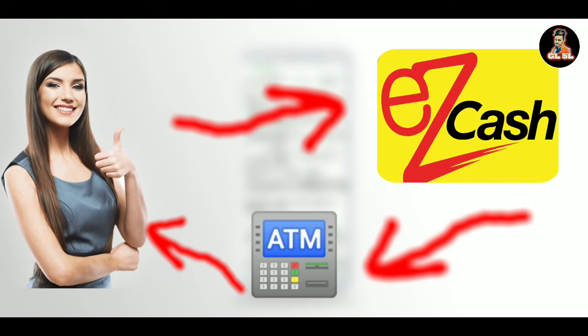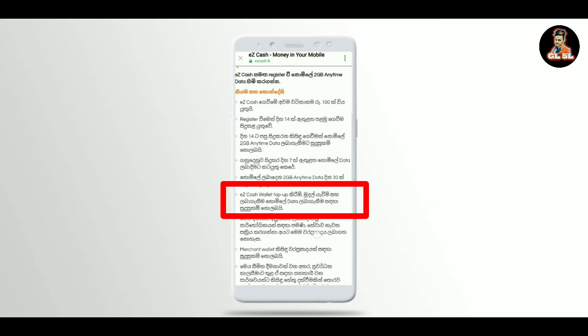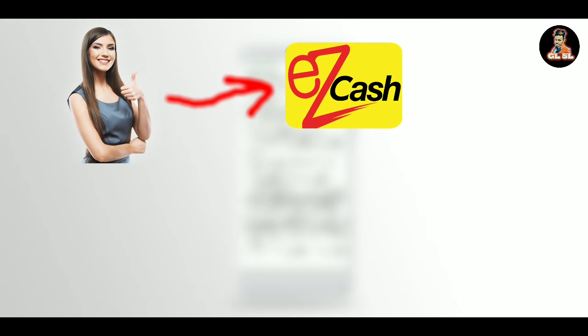We can use this as an example of the method for 15 years. In this case, we can use it as a method for the first half, but in this case, we can use this method for the first half.